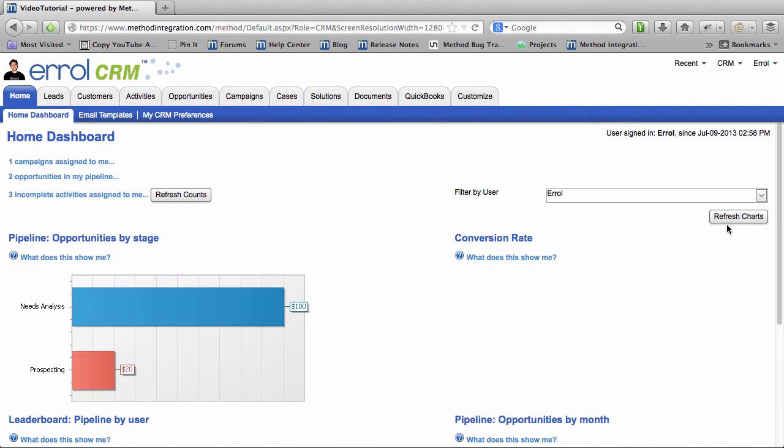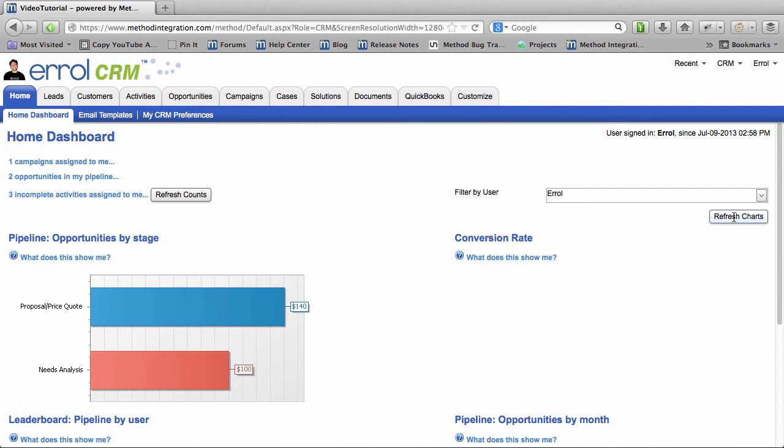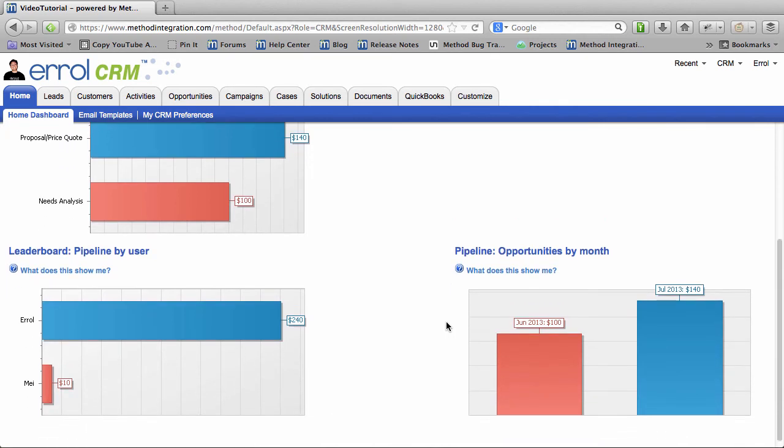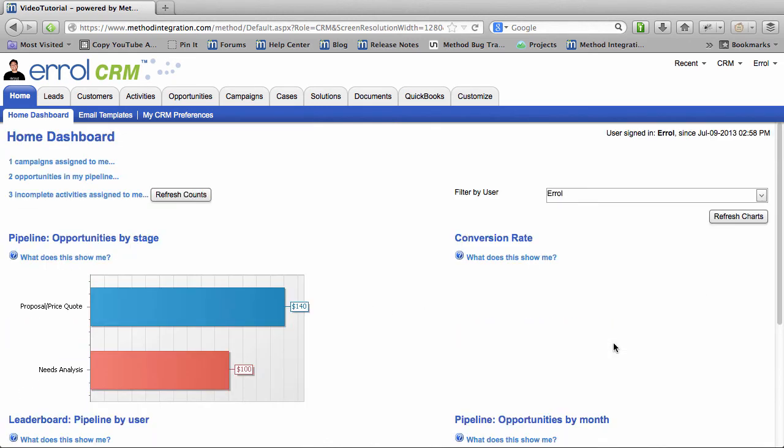Let's refresh the charts. There we go. I can see that this is reflected in my graphs. See? Look at my Pipeline. It's already up to $240. Look at all the monies! OK.